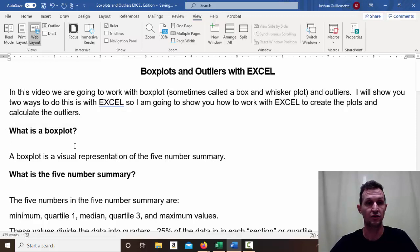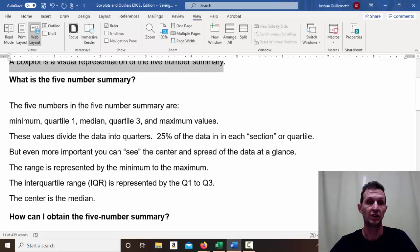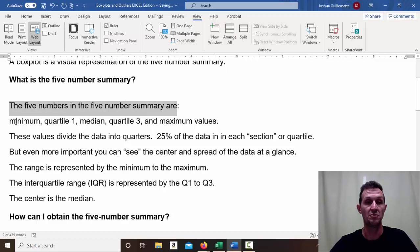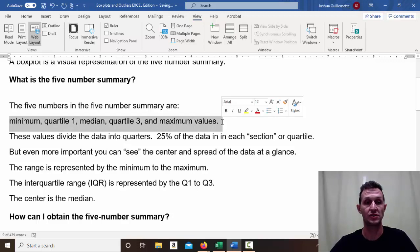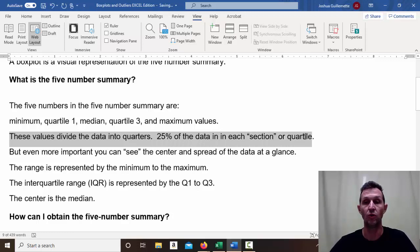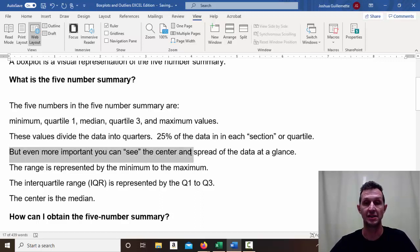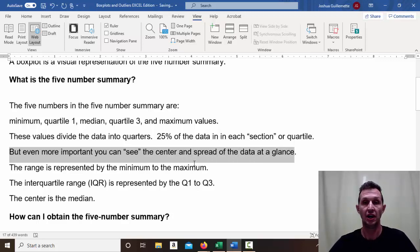So the first question is: what is a box plot? A box plot is basically a visual representation of the five number summary. The five numbers are the minimum, Q1, the median, Q3, and the maximum value. These values divide the data into quarters — basically 25% of the data is in each quartile. Even more importantly, you can see the center and spread of the data at a glance.